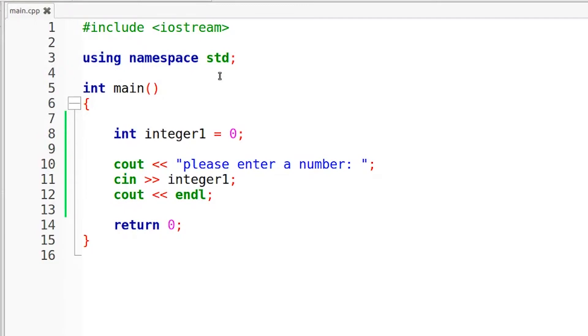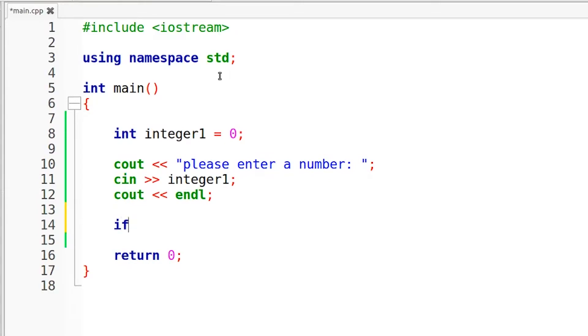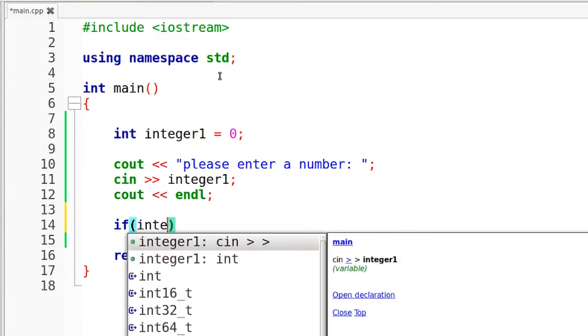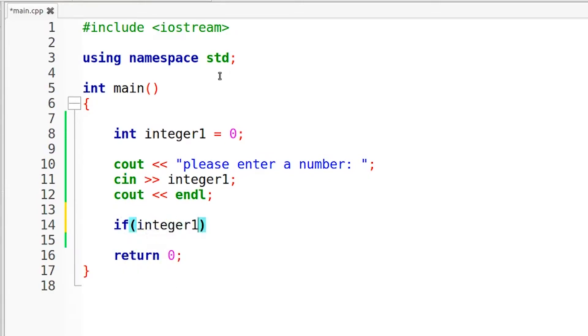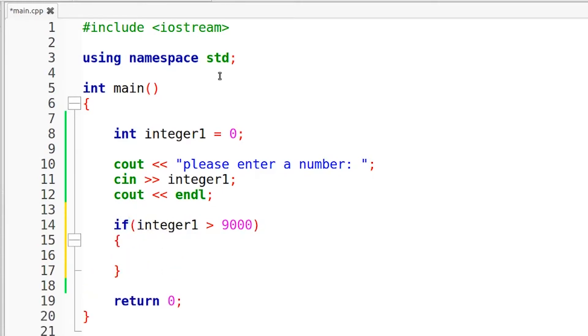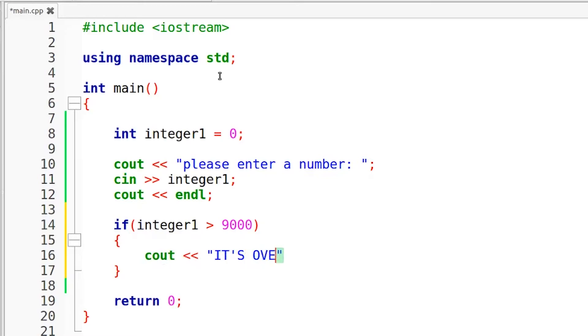Now we need to actually create our if-else statement. And this if-else statement is going to be checking if the user's input is over 9000. So we're going to throw our if statement right here. If integer1, which is the input from the user, is greater than 9000, open brackets right here. And this is the code that is actually going to be executed if the if statement is true. So right here, you guys can probably guess what I'm going to write, cout in all caps, it's over 9000.